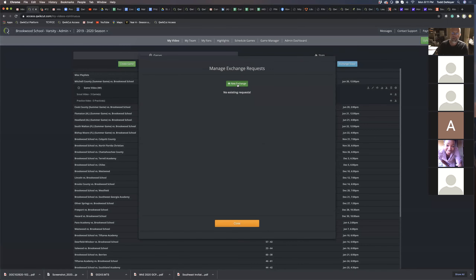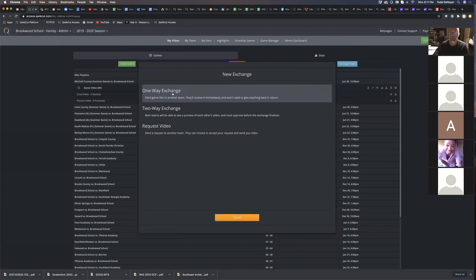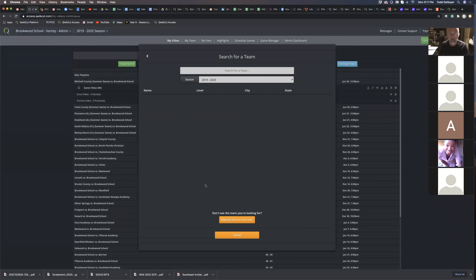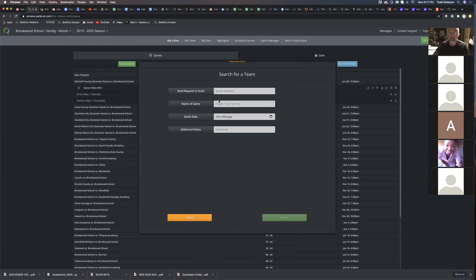I click on New Exchange. I have a choice between a one-way, two-way, or request video. If I do request video from a Huddle user, I can come down here, request from a Huddle user, type in their email, the game I'm looking for, the date, and any notes, and I'll hit submit. Once they get that email, they'll get step-by-step instructions on how to download that game and then forward it to you.